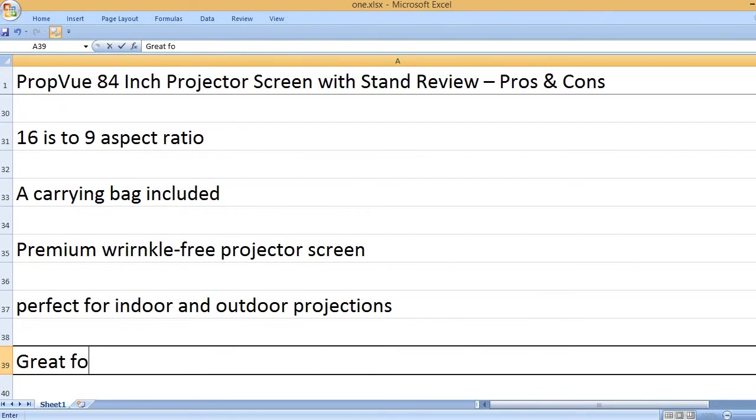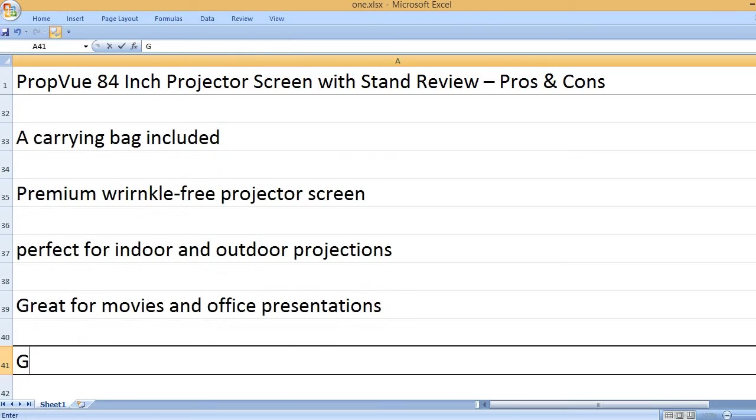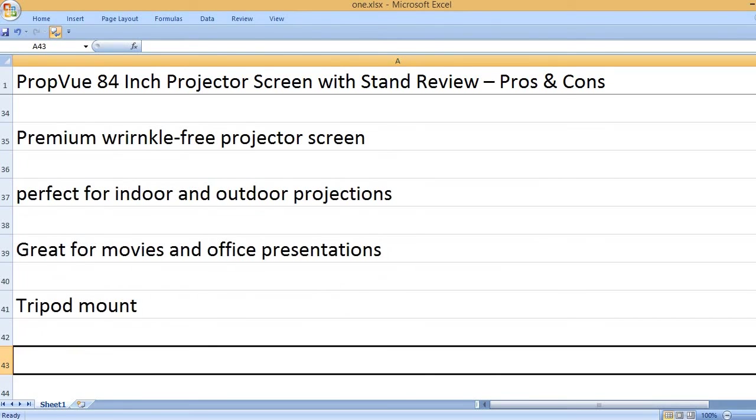Perfect for indoor and outdoor projections. Great for movies and office presentations. Tripod mount.